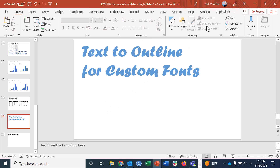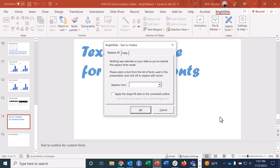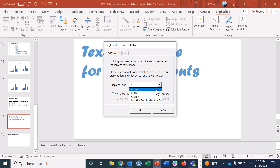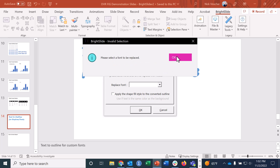You can also do this for your entire slide deck. With nothing highlighted, go to the BrightSlide tab, Legacy Tools, and click Text to Outline. It gives you a dropdown list of all the fonts in your deck and lets you replace specific fonts — like all Gibson fonts or all Franklin Gothic Medium Condensed fonts — with shapes. This is great for conferences where you don't need to edit further, so your custom brand fonts stay intact and you're not stuck using Calibri or Arial.